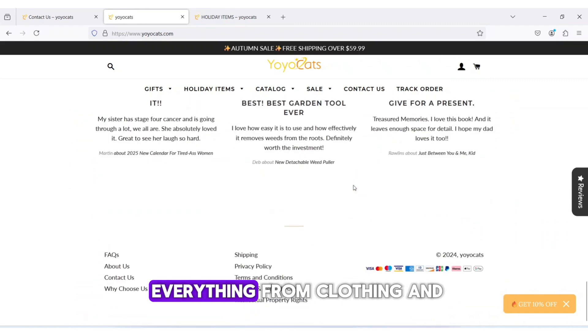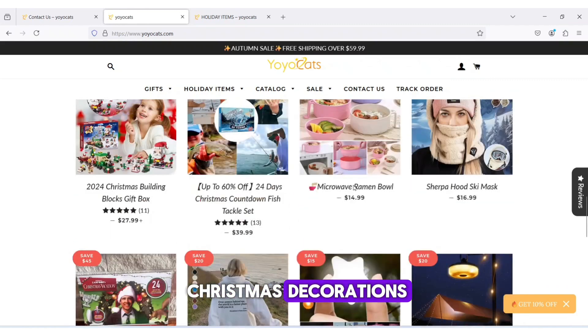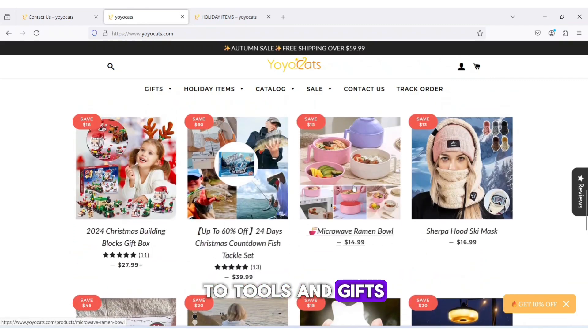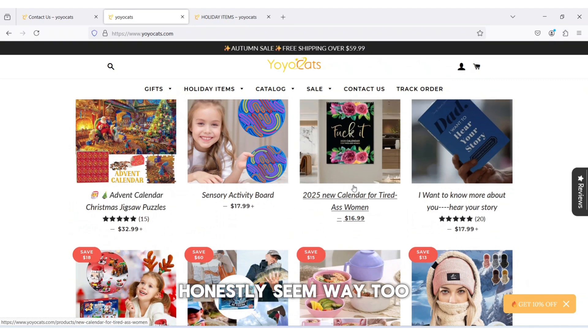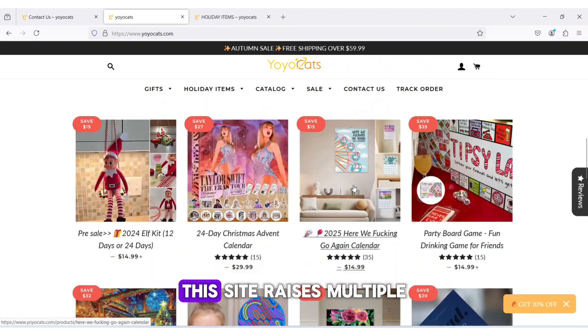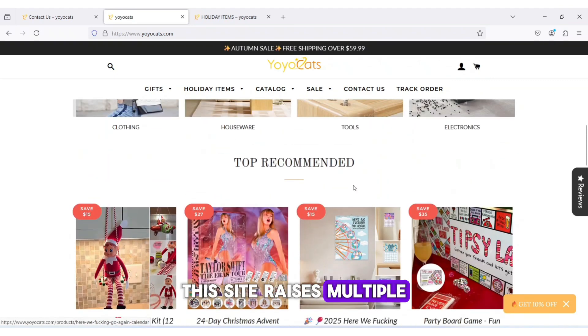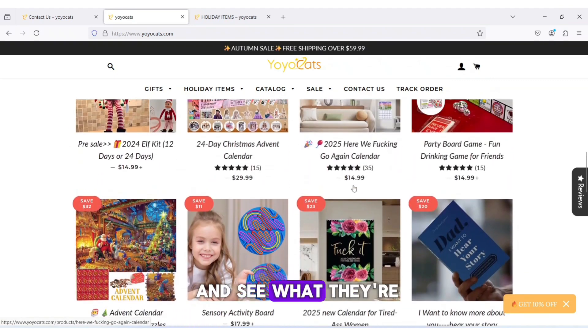a site offering everything from clothing and Christmas decorations to tools and gifts at prices that honestly seem way too good to be true. This site raises multiple red flags, so let's dive in and see what they're all about.